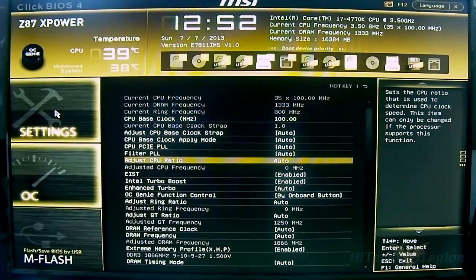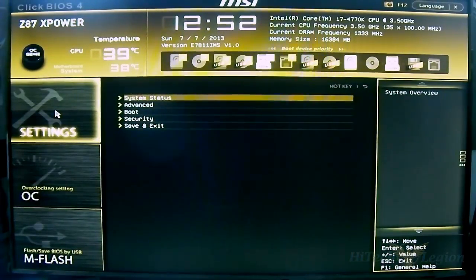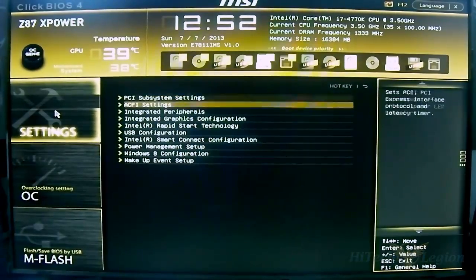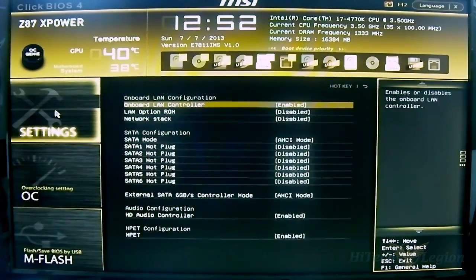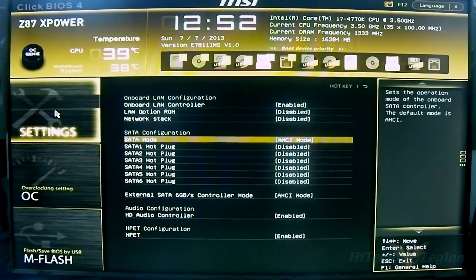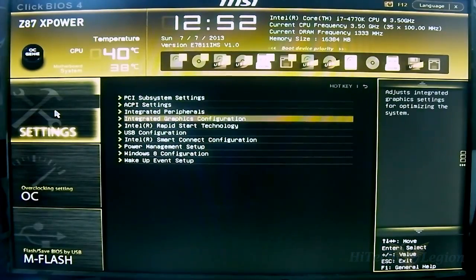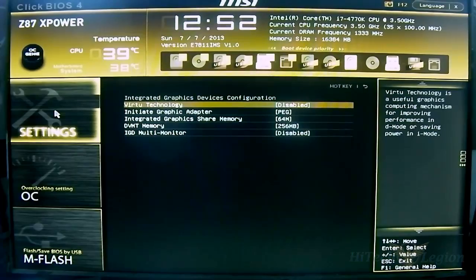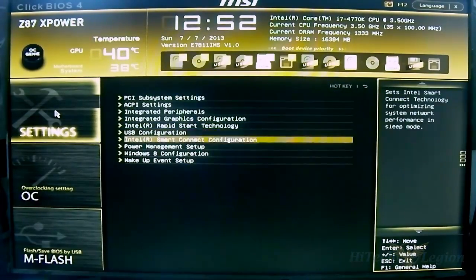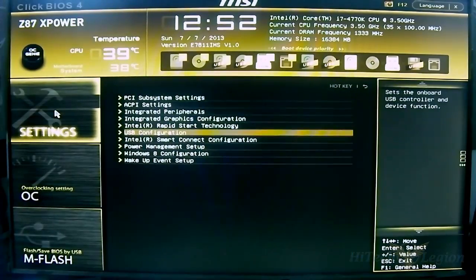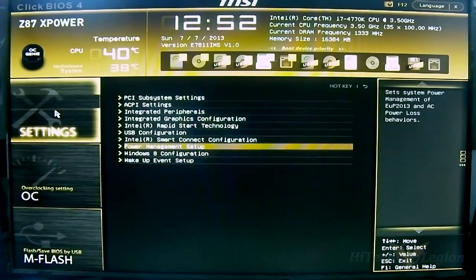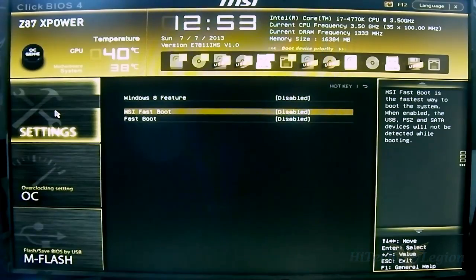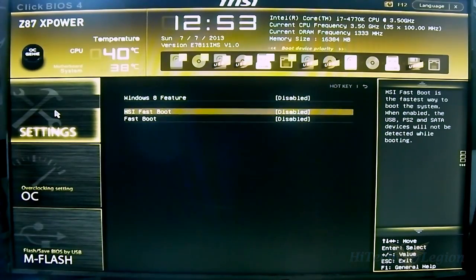The Settings option on the top - you can see the system status, more generic options here. You can change the date and time, advanced options for PCI subsystems, ACPI settings, SATA ports set to AHCI by default. Disable or enable USB or the onboard LAN. You have integrated graphics settings, Rapid Start Technology and Smart Connect configuration, USB conversion. You have power management disabled by default since it is an overclocking mainboard. Windows 8 configuration where you can disable or enable both Intel Fast Boot or the MSI specific Fast Boot options.